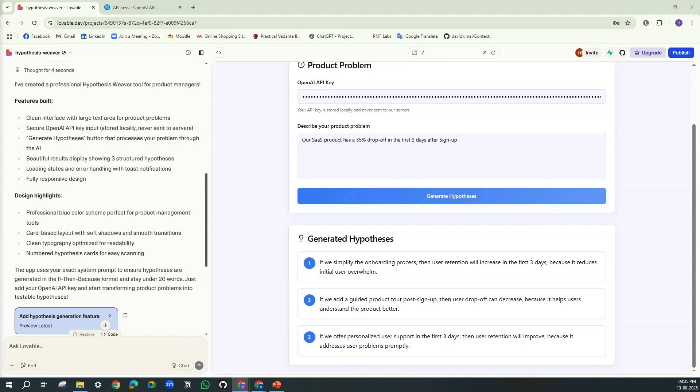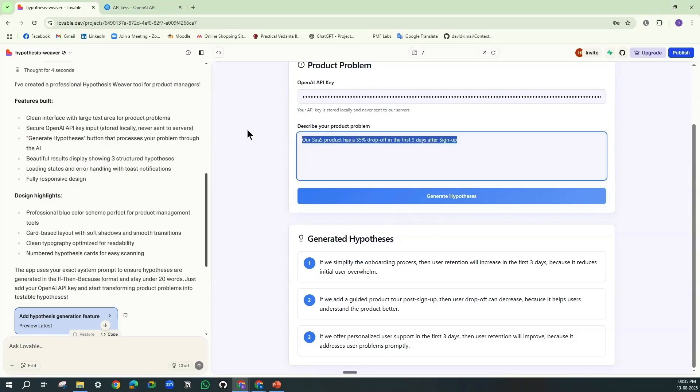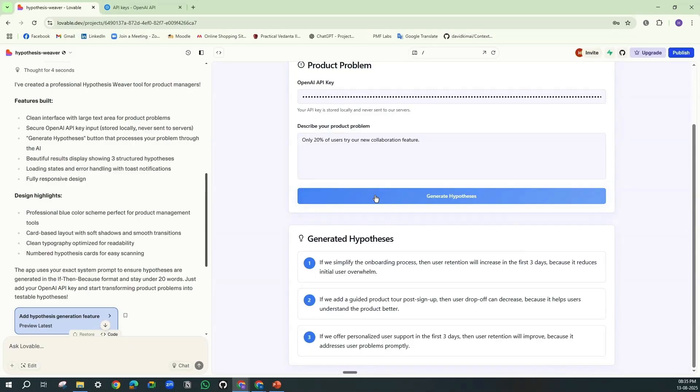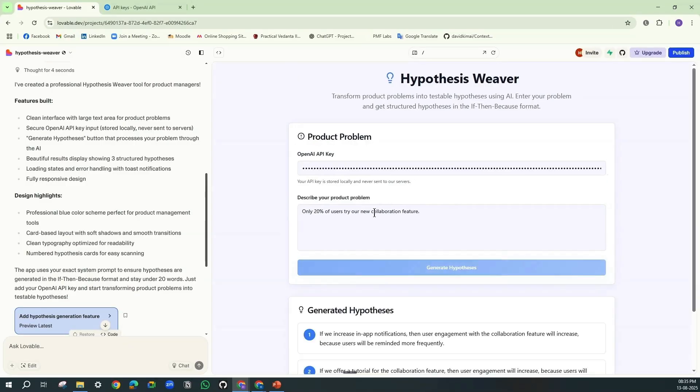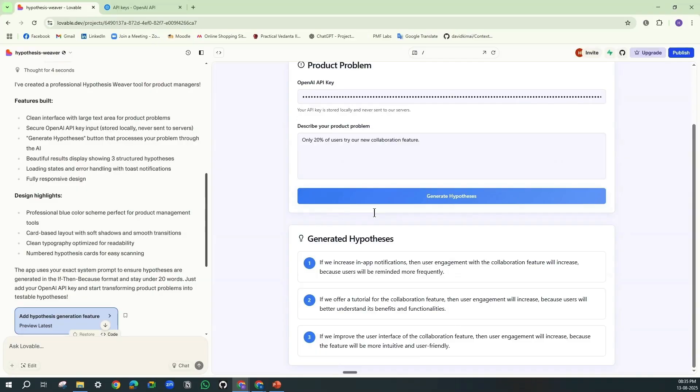Now let's look at another scenario like how it will handle low feature adoption. So I'm giving the input as only 20% of users trying our new collaboration feature.